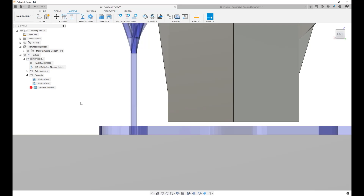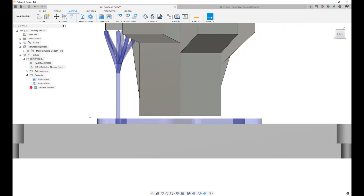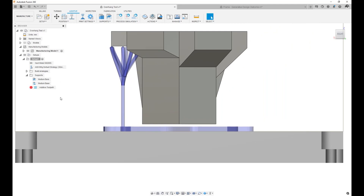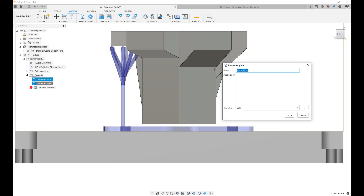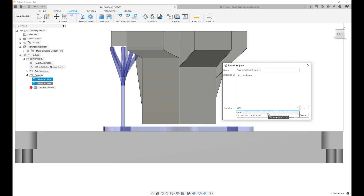So I have two supports and they are customized. What I can do is save these customizations together as part of a template. To do that, I select them both, right click, and say store as template. Let's call it Swipe Custom Supports — this is my custom support combination where I customized my bars and my base. I put a little description and I need to find a location to save it. You can choose whether you want to save it on your local or your cloud template location. I'm just going to save it on my local for now.